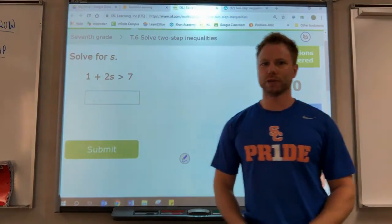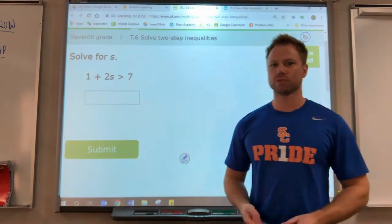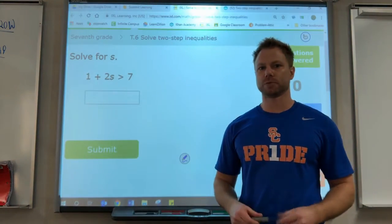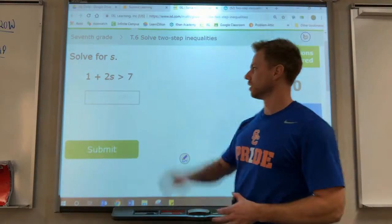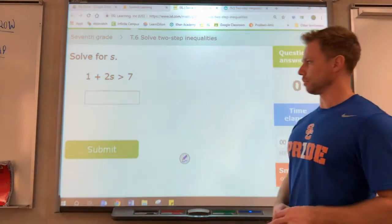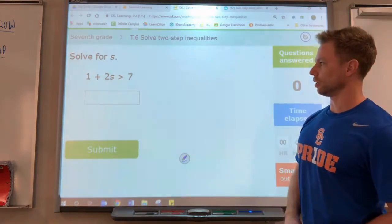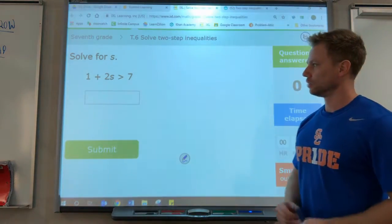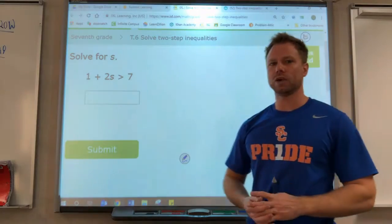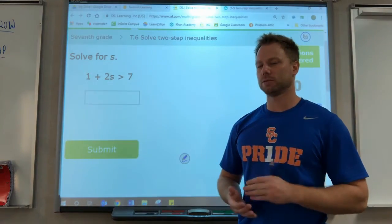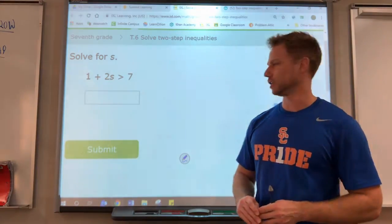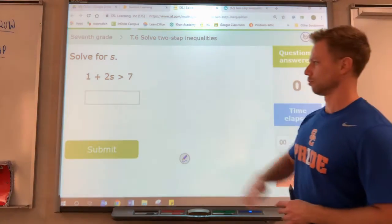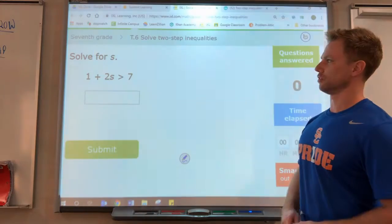Hey 7th graders, we are working on objective 3 of expressions, equations, and inequalities. We have some of our first inequalities here. Solving an inequality is almost exactly the same as solving an equation, but for these first few it will be exactly the same.